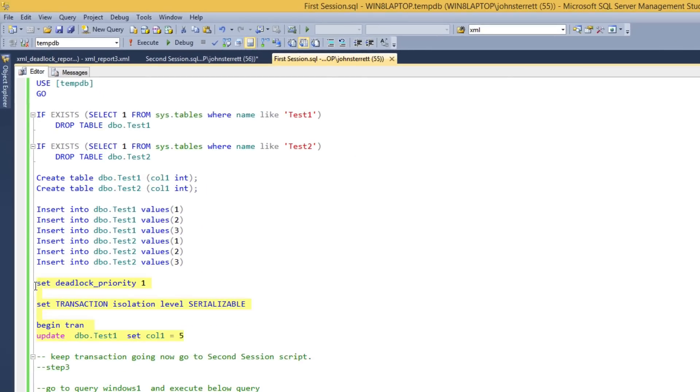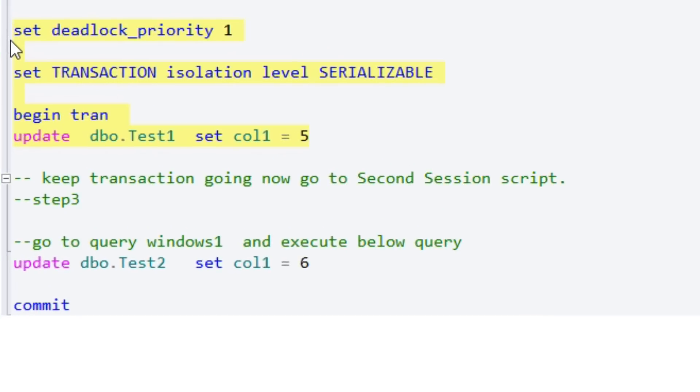So now that we have some data, we're going to start our first explicit transaction. In session one, we're going to update test table one to where we update all the rows and set column one equal to five.